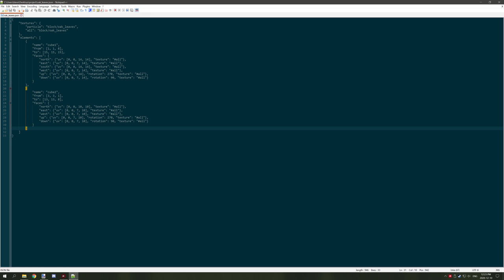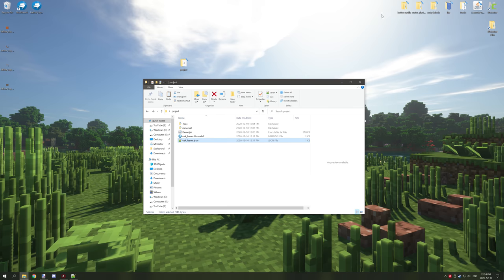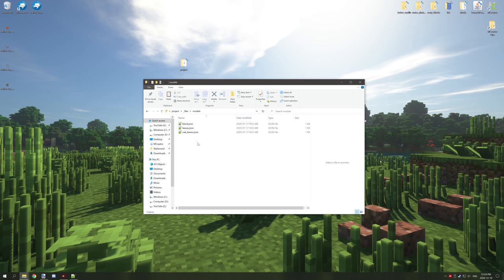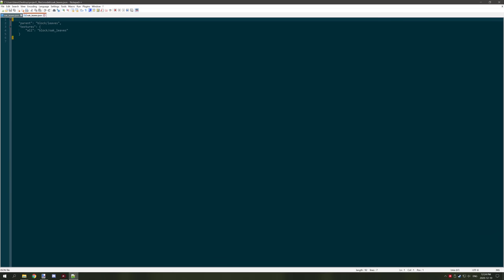There are some extra things you can do to make things a little better, but I'll get into that in a bit. Now this is our model, so we're going to have to make some changes to adapt it to leaves. We need to see the leaves file. I'm going to go into Files > Models and we're going to explore the oak leaves first and I'll explain what's going on here.